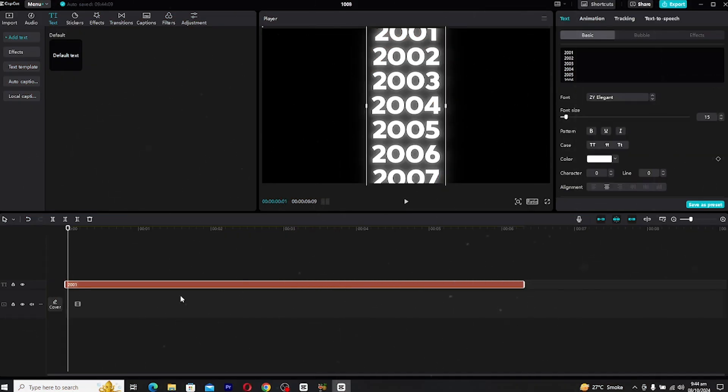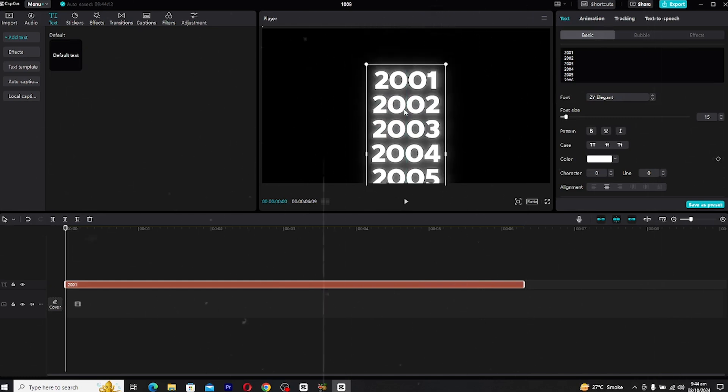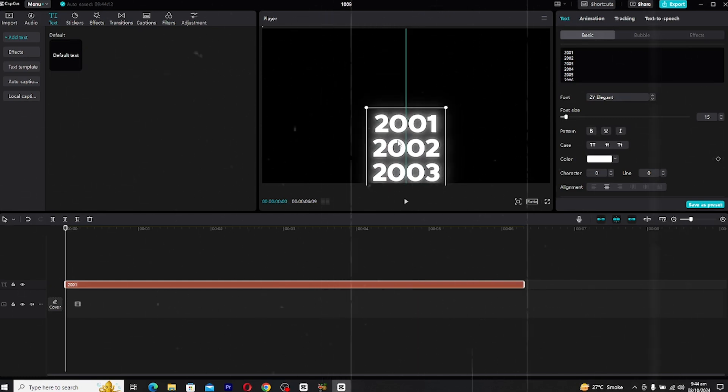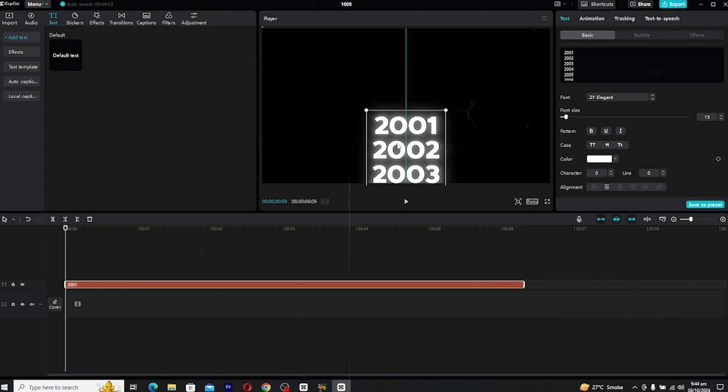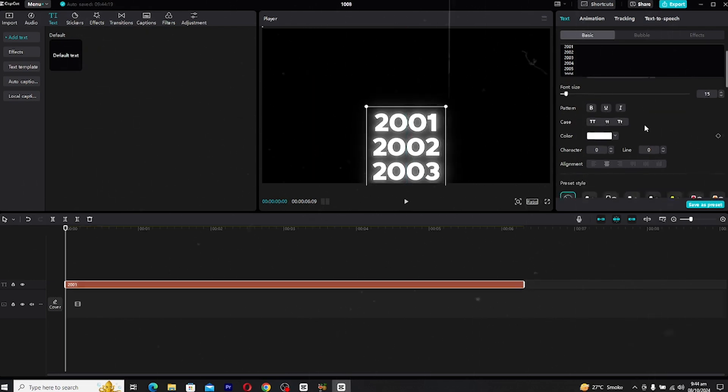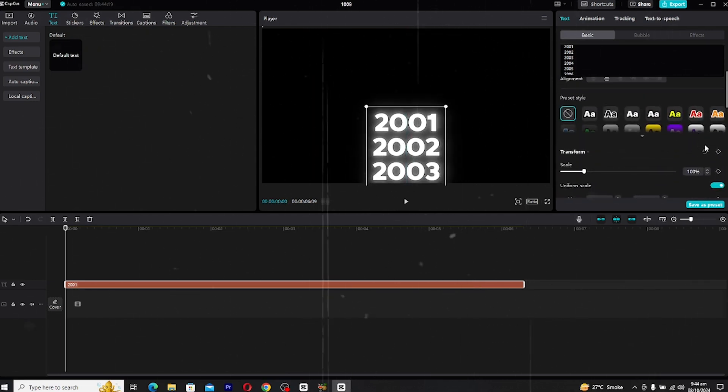Once you're satisfied with how your text looks, head over to the transform section. We want the animation to start with the first year in the middle of the screen. CapCut doesn't have an exact center point, so you'll need to adjust it manually.